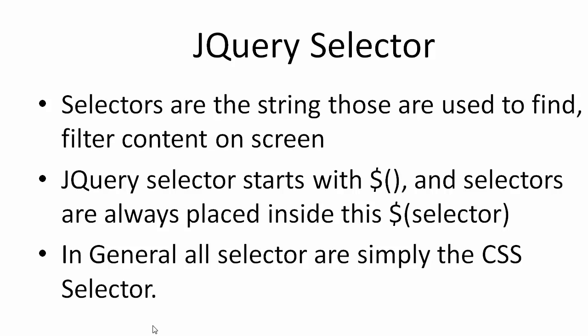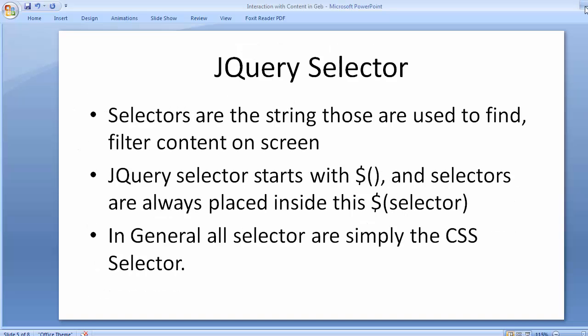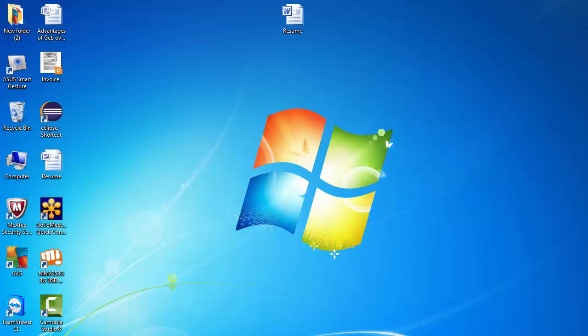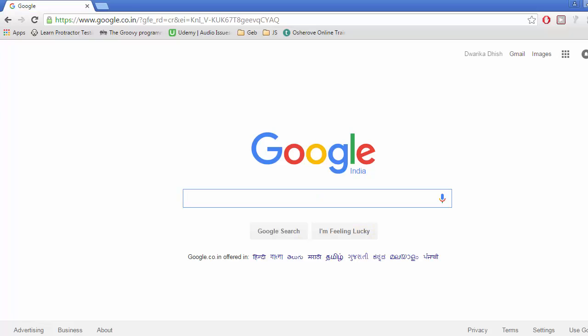Now we are switching to the Chrome browser. Suppose we are given authority to make some manipulation on this Google homepage by using jQuery selectors. Let's see how we can write the jQuery selector.